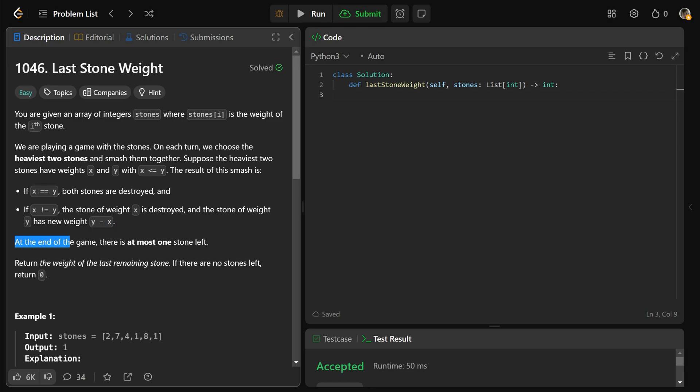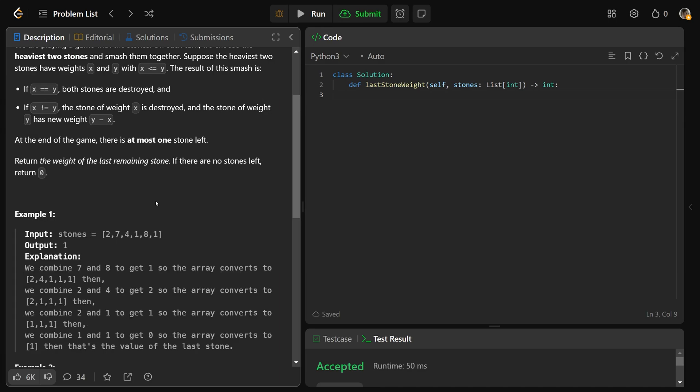At the end of the game, there is at most one stone left. You just need to return the weight of the last remaining stone. If there aren't any stones left, you would just return zero.